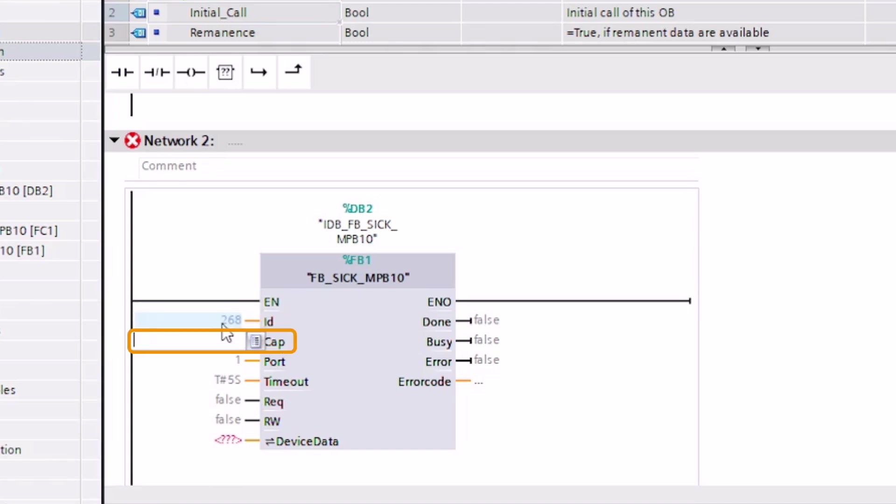The client access point, CAP, is a fixed Profinet index which offers access to the IO-Link service data of the connected device. Since the SIG300 is based on the Profinet Integration Standard Edition 2, the value for the CAP parameter is fixed, B400 hexadecimal.